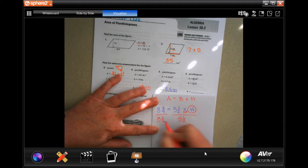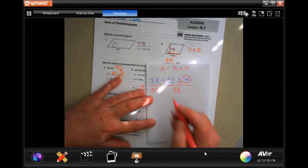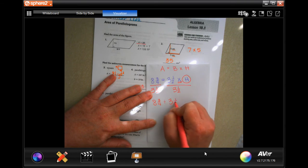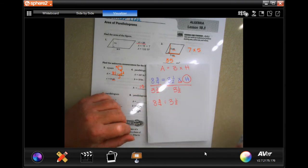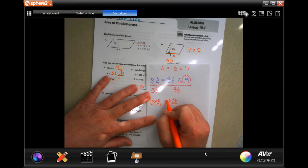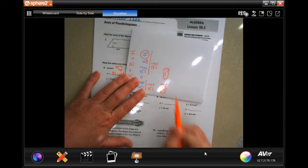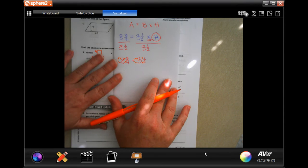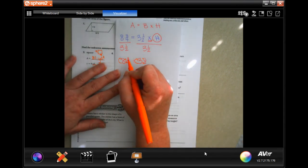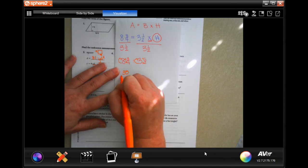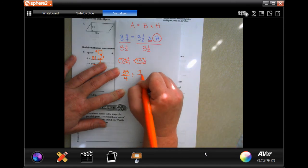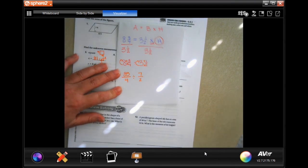Whatever I do to that side of the equal sign I have to do to the other side. Now I have eight and three-quarters divided by three and a half. We call this method 'dead man' because when you turn it to the side it looks like a dead man's face. Four times eight is 32, plus 3 is 35, keep the denominator. Two times three is 6, plus 1 is 7, keep the denominator.